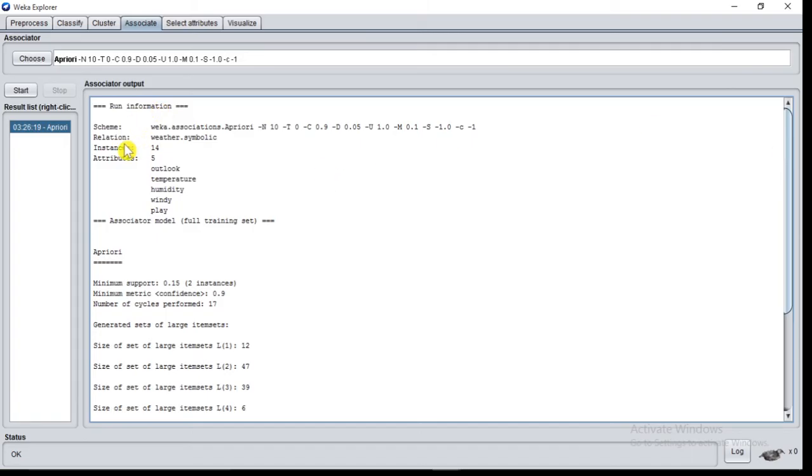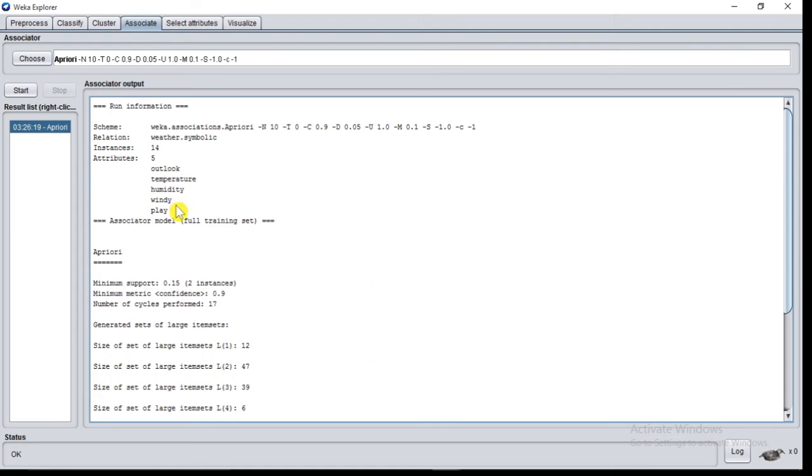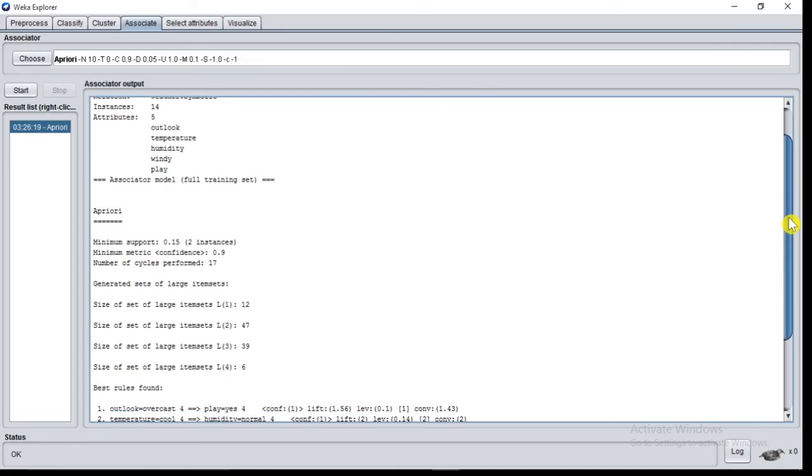The name of relation is weather.symbolic. Number of records 14. Number of attributes 5: outlook, temperature, humidity, windy, play. These are all attributes. Generated sets of large items.